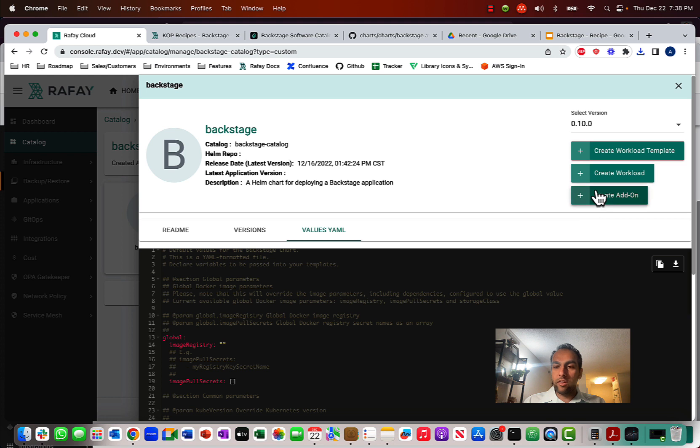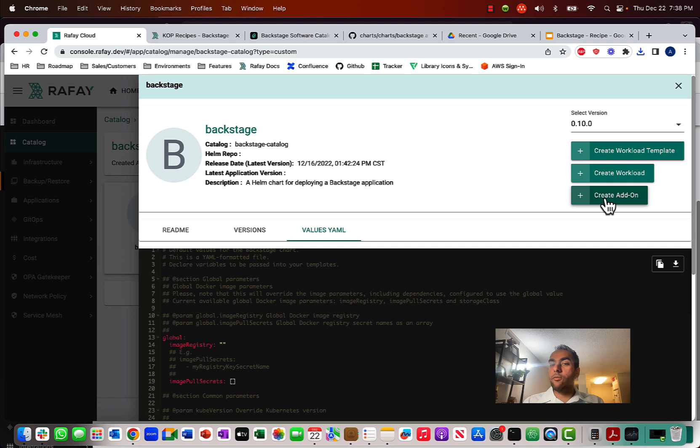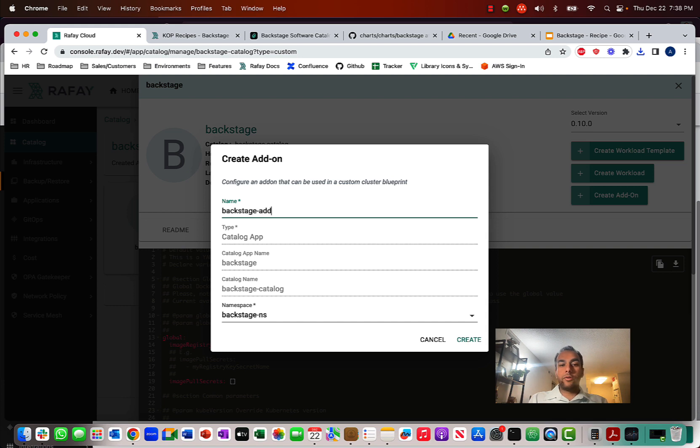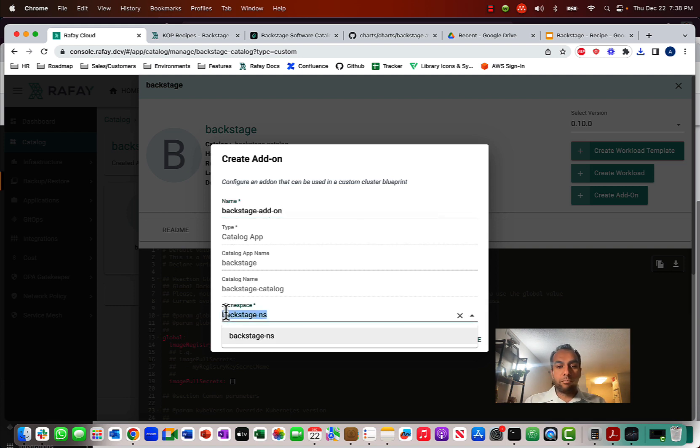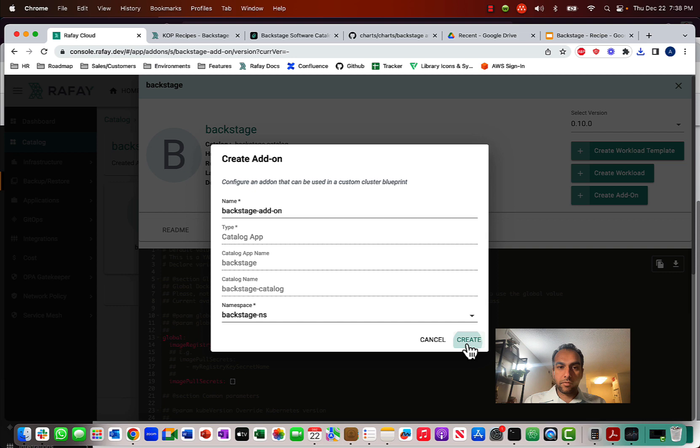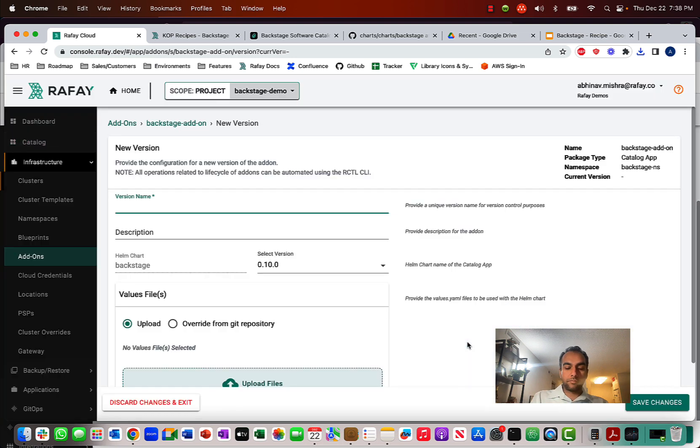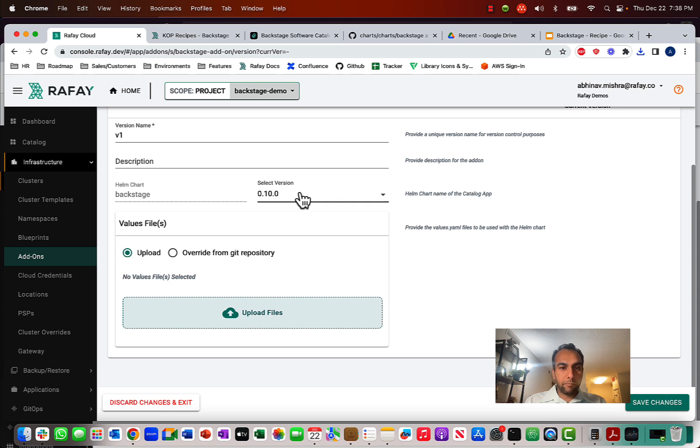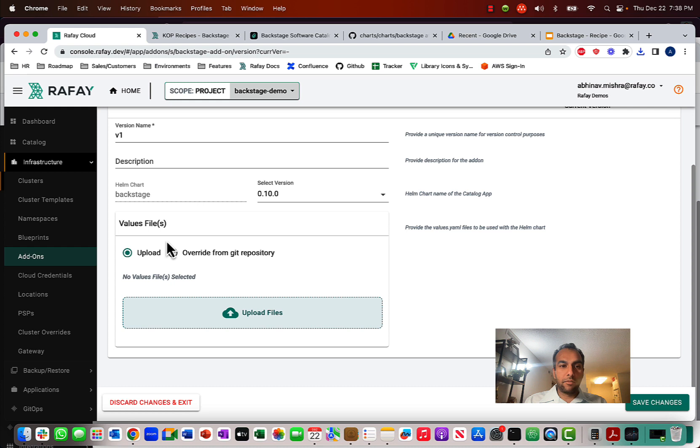So next, what I'll do is I'll create an add-on, a software add-on. And so we can put that as part of our cluster blueprints in future steps and then deploy that to clusters. So, let's create this Backstage add-on, and we require a namespace, so I pre-provisioned this namespace on a cluster that I'm running. So, we can call this version version 1. And notice that we have to upload a values.yaml file. So, let's go ahead and do that. So, I'm going to open a text editor.